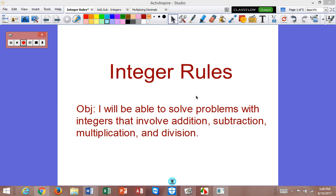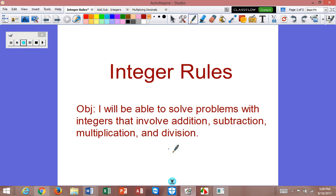Hey everyone. Today's video is going to be a review of integer rules. Make sure that you are writing down any important information you see in the video, and if you see me write, you want to write that down as well. Our objective: I will be able to solve problems with integers that involve addition, subtraction, multiplication, and division. Keep in mind that integers include zero, the positive whole numbers, as well as the negatives.